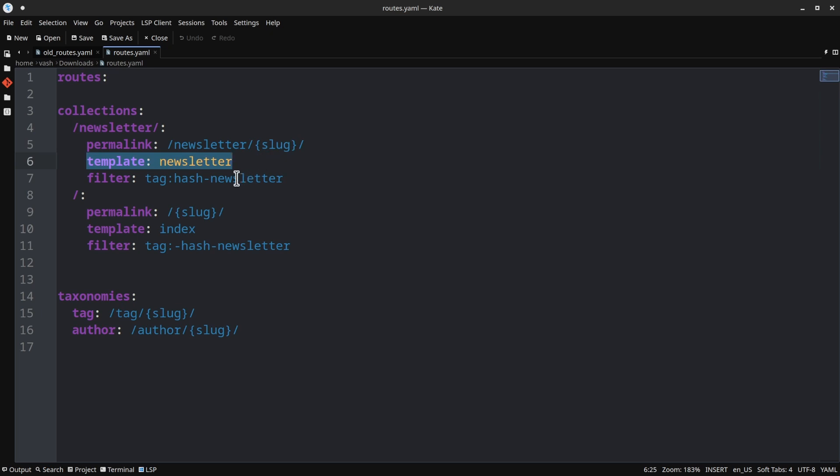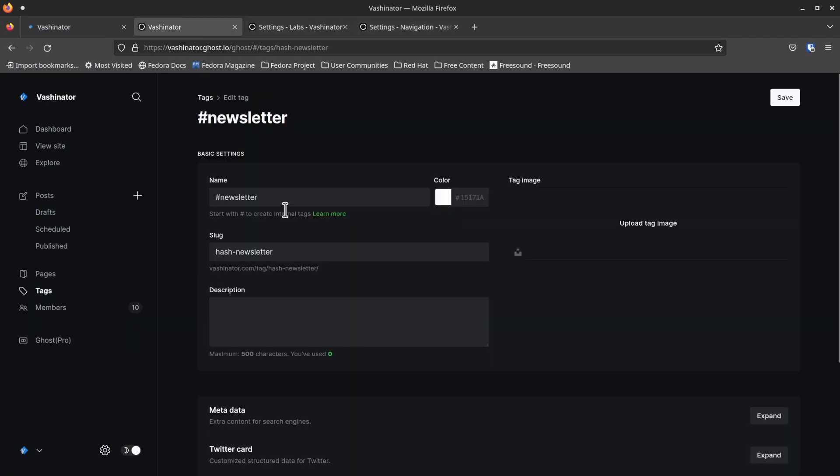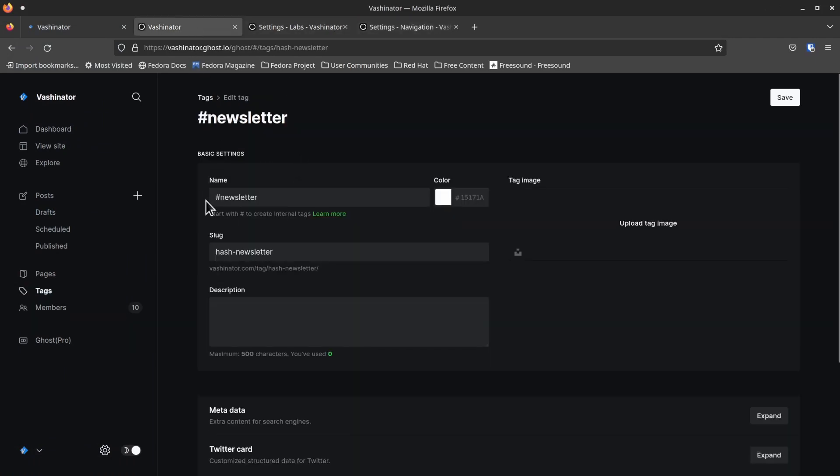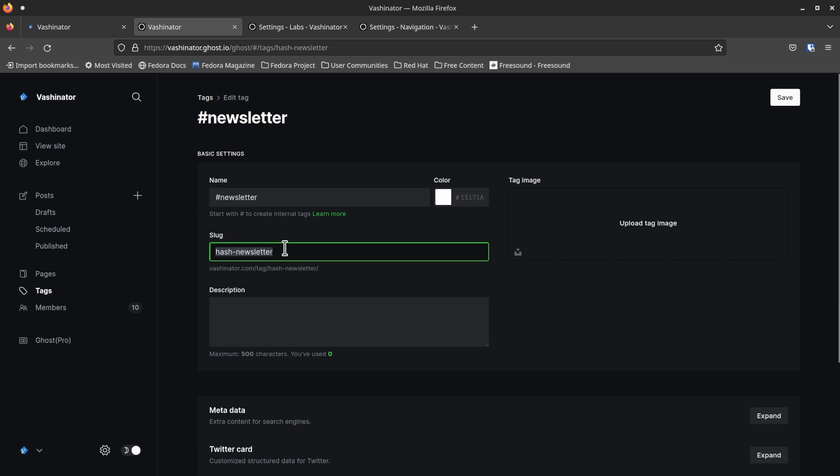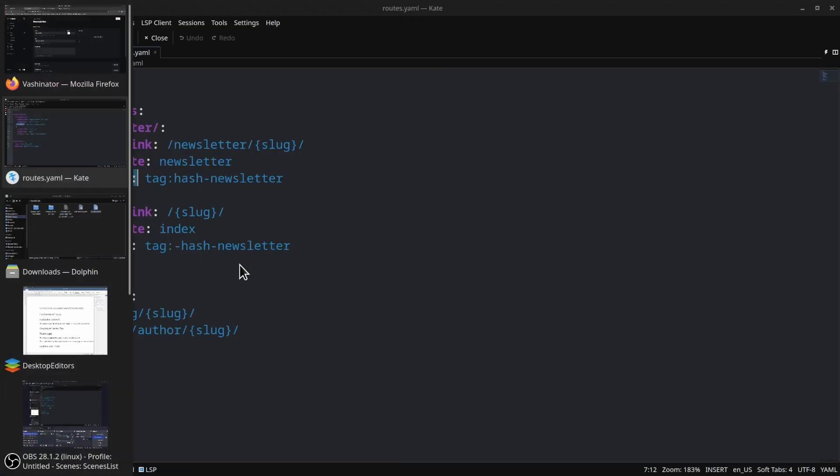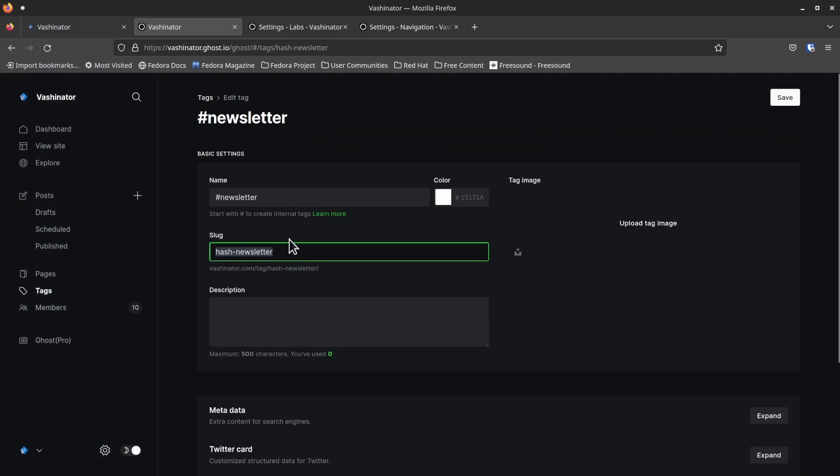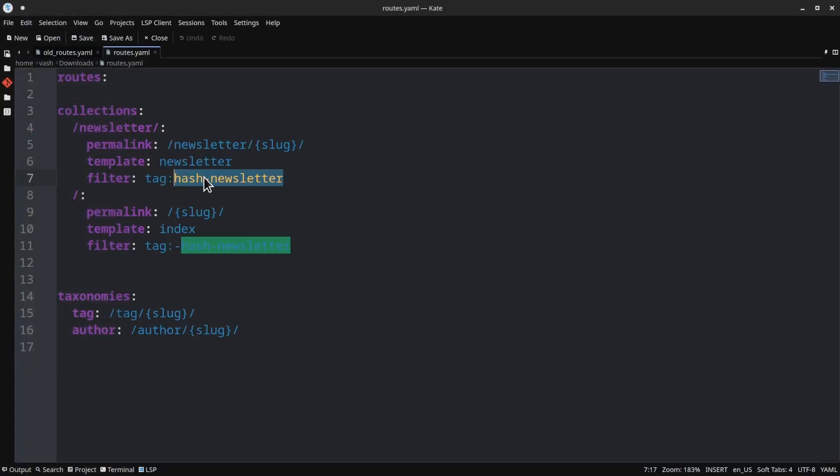The permalink will be /newsletter and then just slug. What this is saying is that it's going to be in the newsletter section, and then it's going to add the slug of the article. Template, this is something that's a bit optional, but I would recommend considering this and I'll show you why in the next step. And the last thing I have here is filter. And then I have tag:hash-newsletter. And so this is where I was talking about here on the tag page. This is where I got that. So what this is doing is this is saying, I'm only filtering to the hash-newsletter articles.